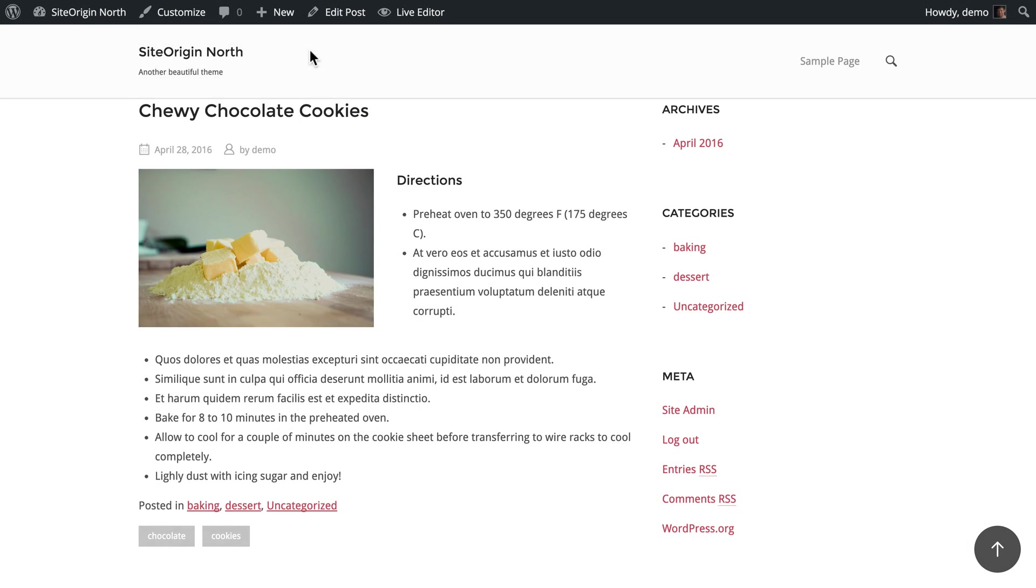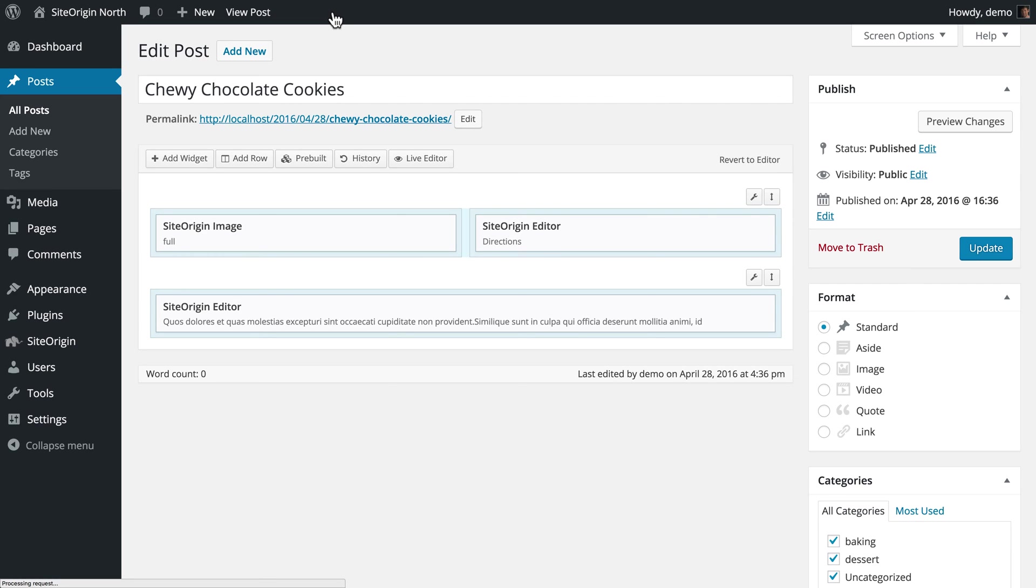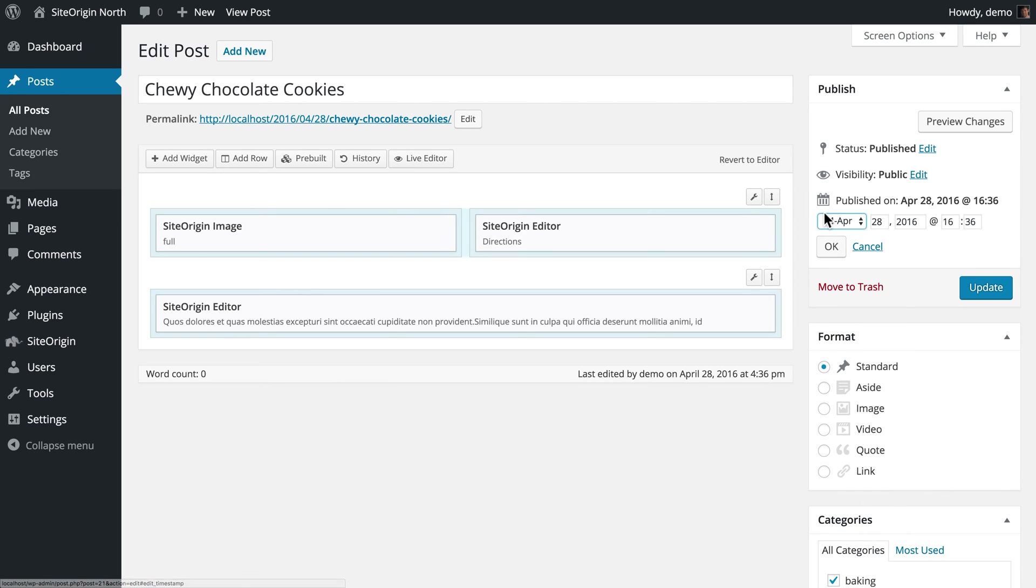If you do not wish to publish your post immediately, you can edit the published date and time on the Edit Post page. You can set it to a date in the future, and WordPress will publish your post automatically.